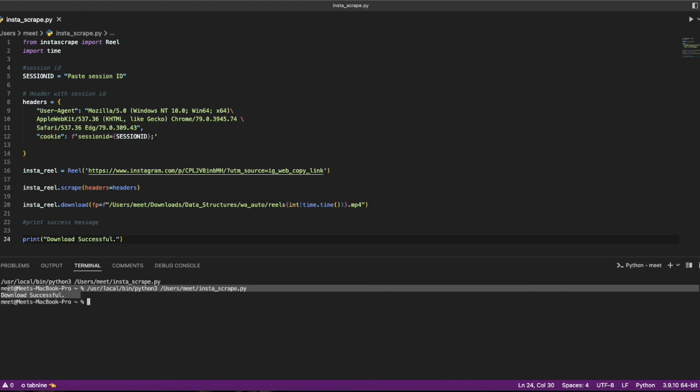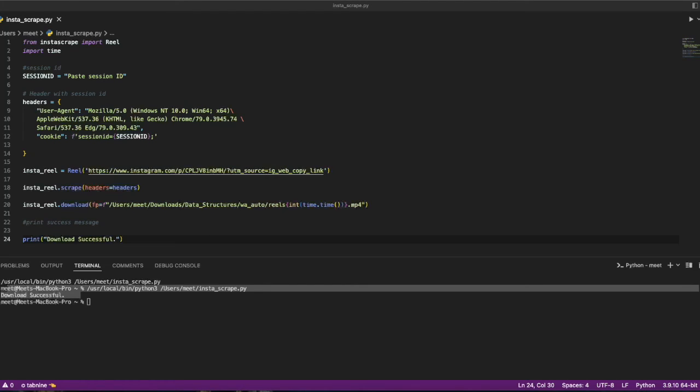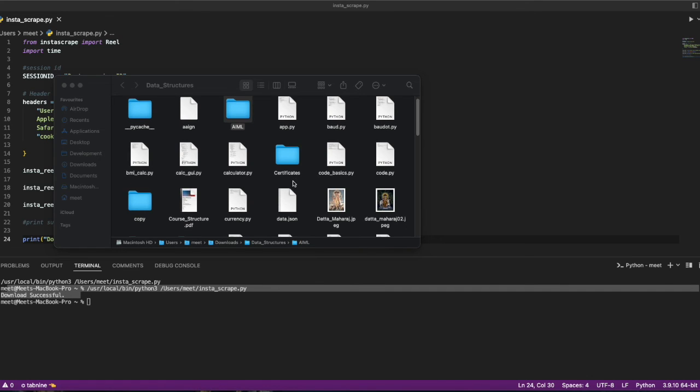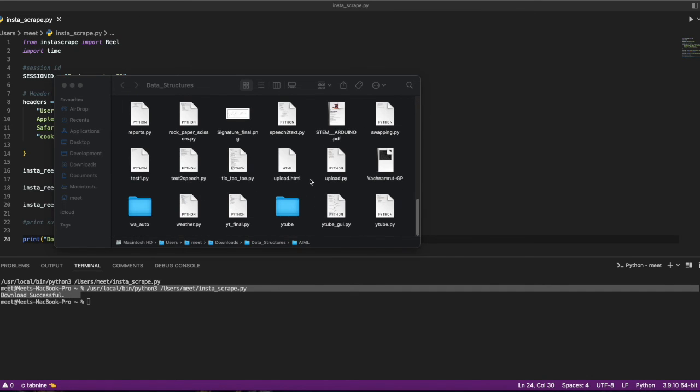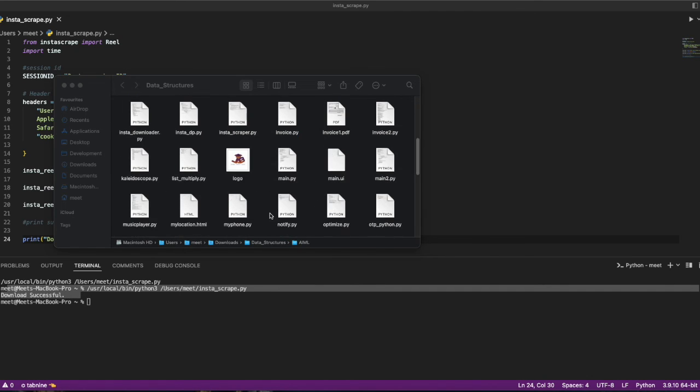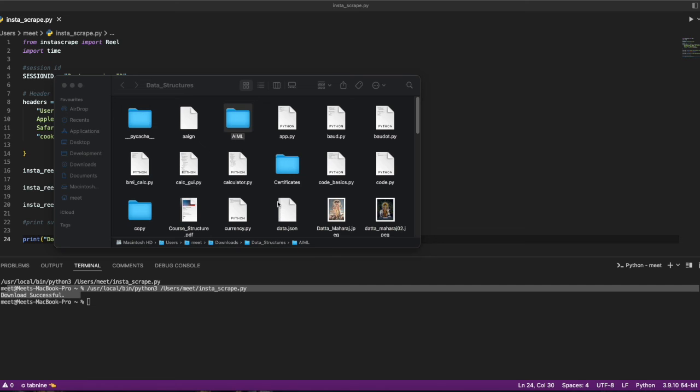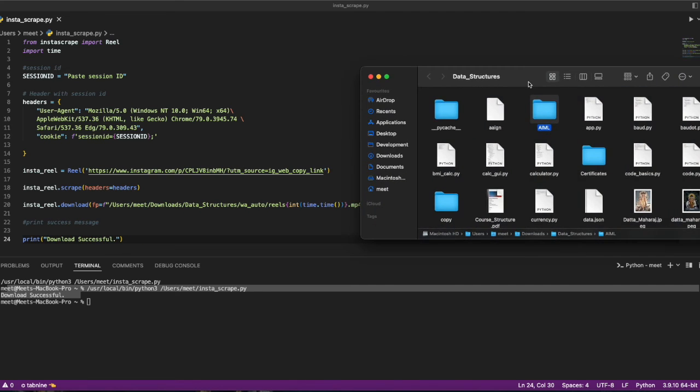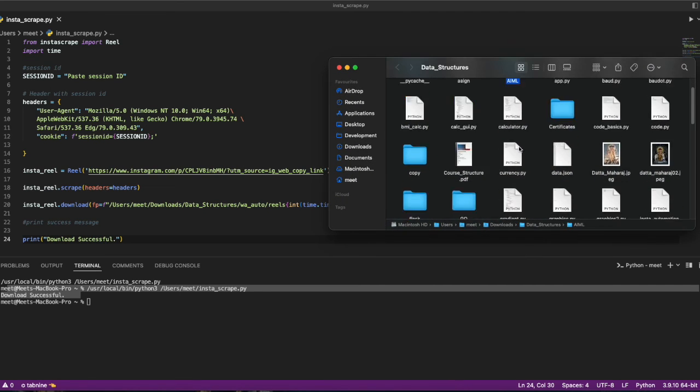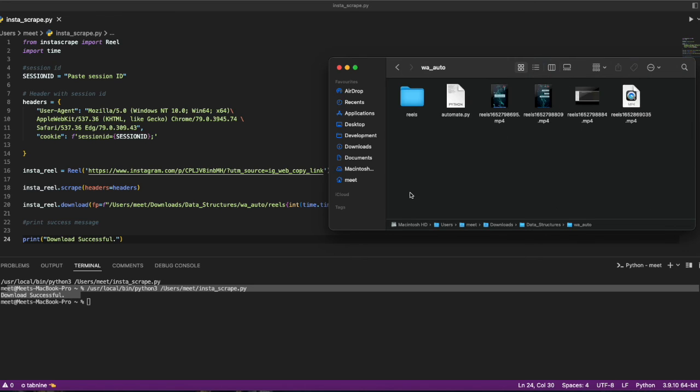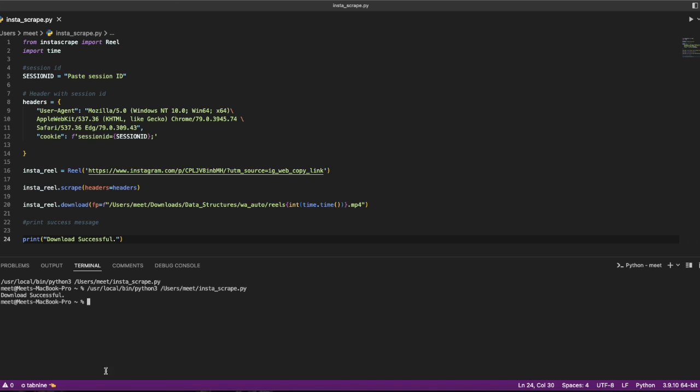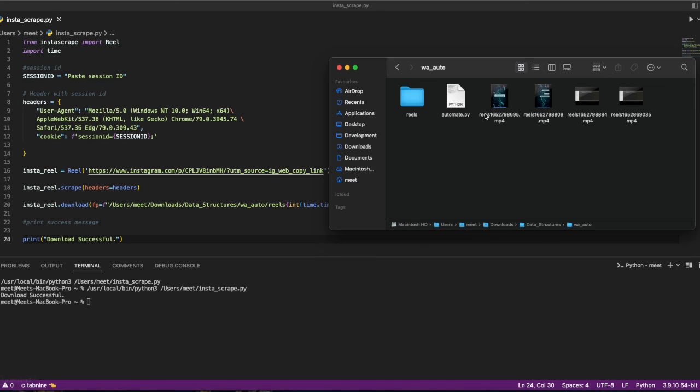If I just go to the folder where we have mentioned data structures, we go to this folder and check for the reels. It's WhatsApp auto, and inside this we have the reel which is downloaded. We can check the timestamp.